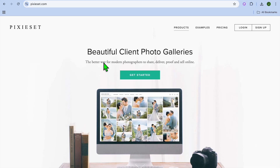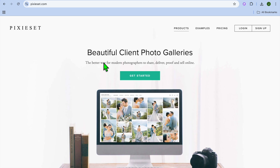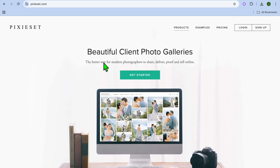Hello, hope you're doing good. I'm your host Jason. In this tutorial, I'll be showing you how to create a website using Pixies. Pixies is a platform that is built for photographers that would like to create a portfolio, which will allow them to share, sell, and also add an online presence.